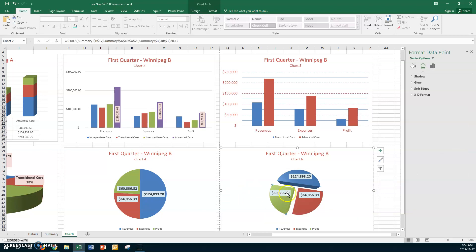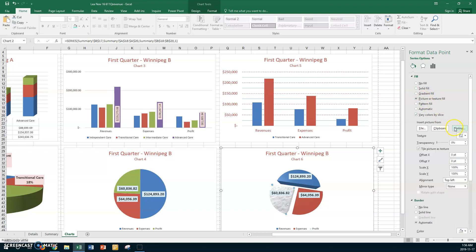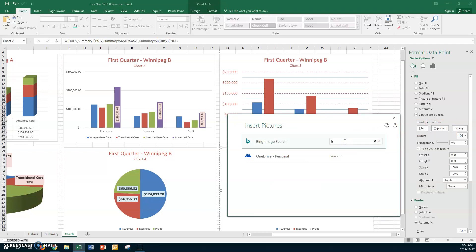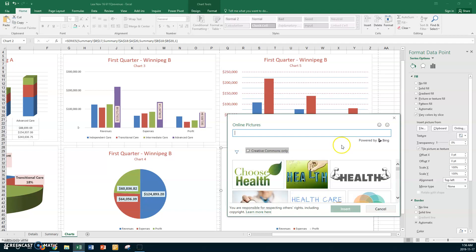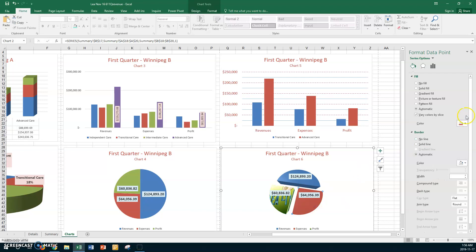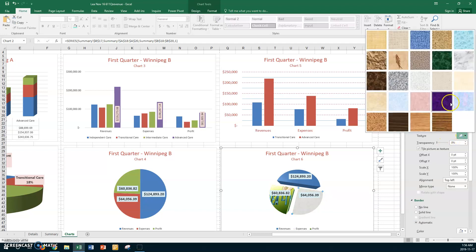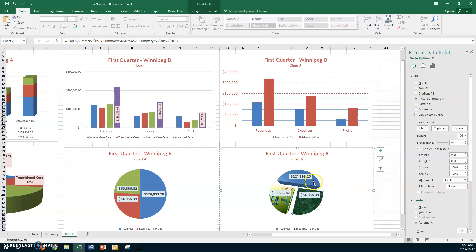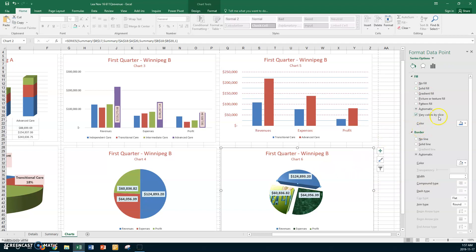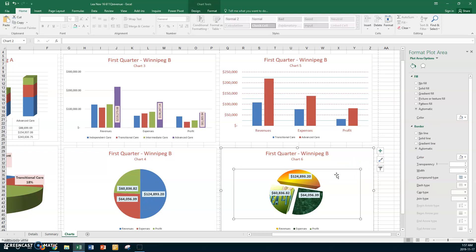Now use a different fill — texture, gradient, and picture — for each piece of the pie. Make sure only the handles for one slice are selected. For the first piece, go to Fill, choose Picture, search online for 'health,' and insert an image. For the second, pick a texture you like. For the last one, use a gradient fill.